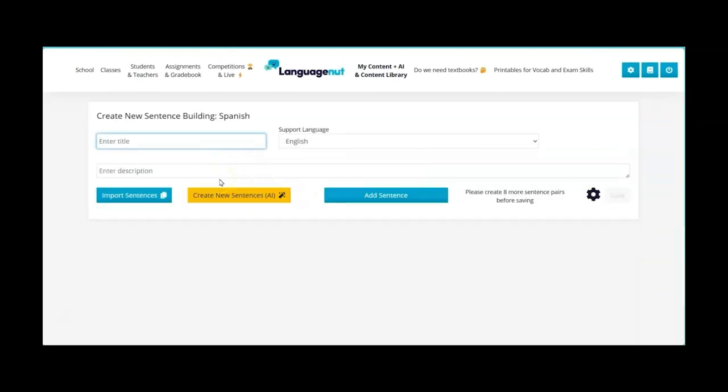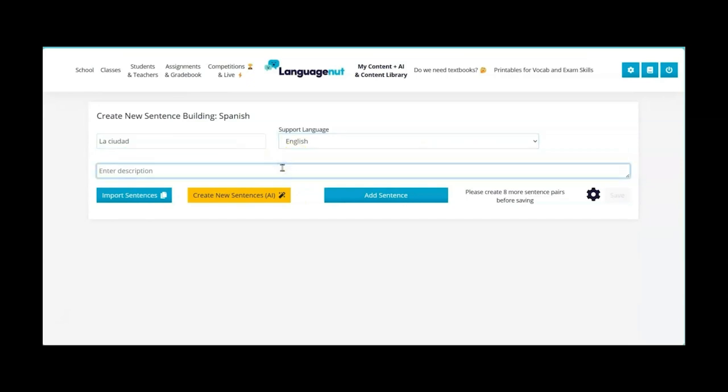So then here I'm going to choose my topic and I'm going to have la fiora. My support language is going to be in English and then my prompt for the AI generator is going to be sentences describing my city in Spanish.